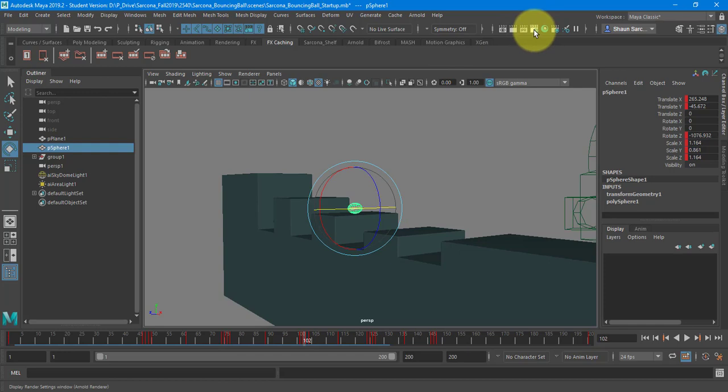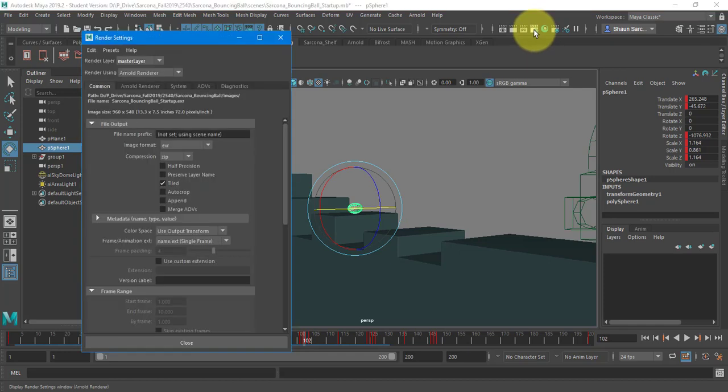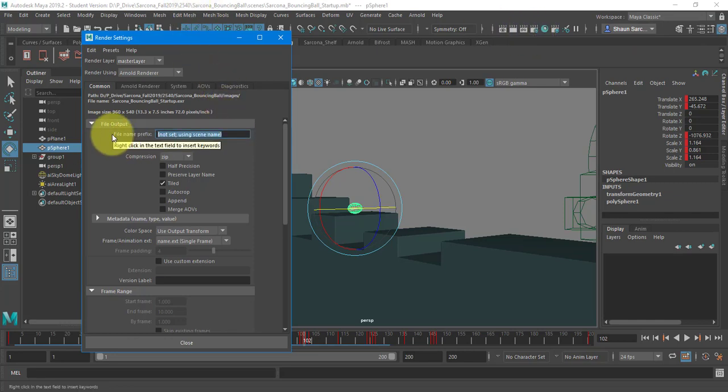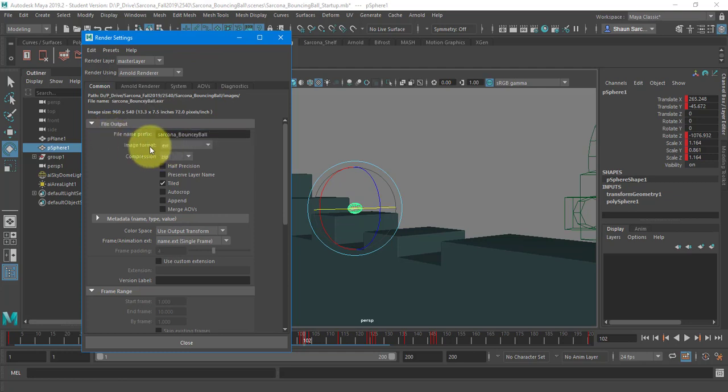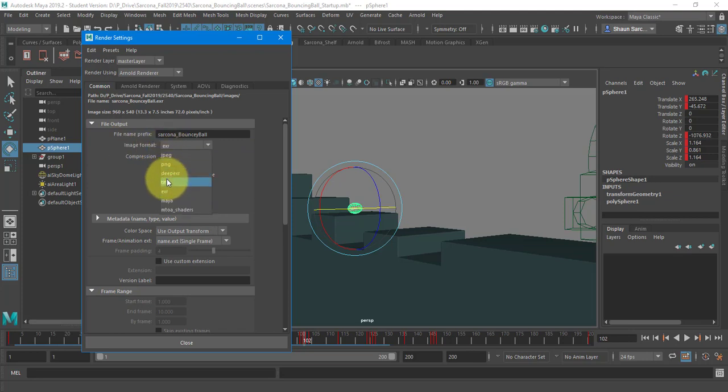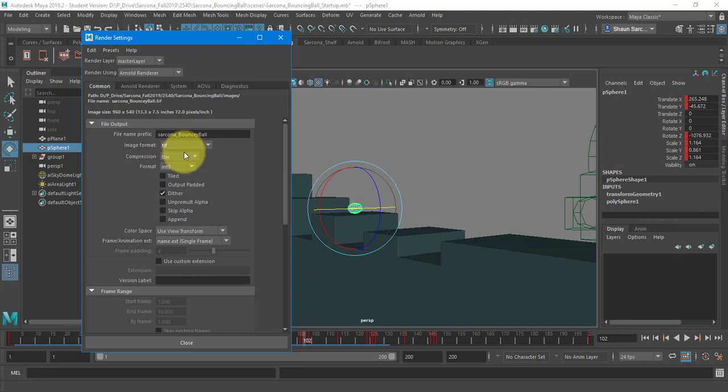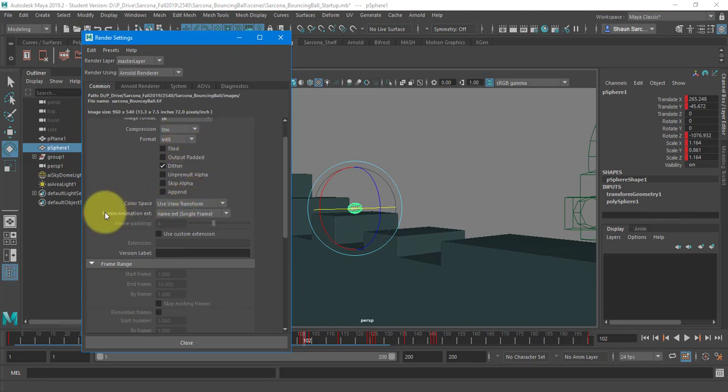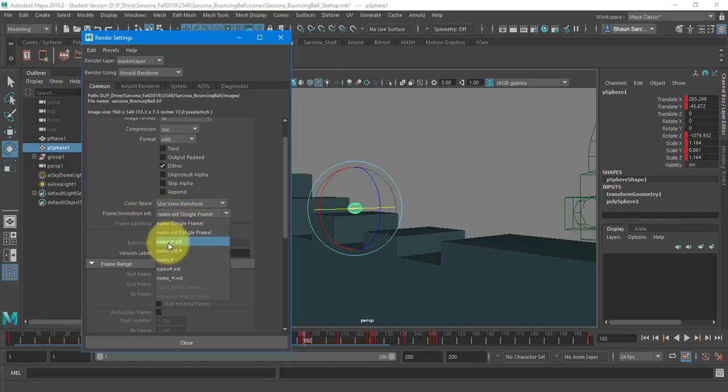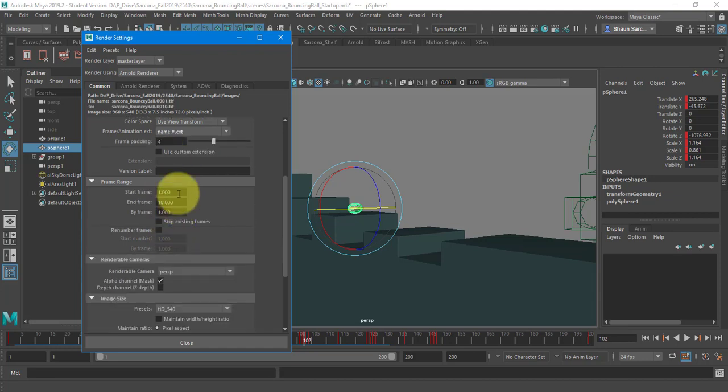So this little gear clapper right here, same icon that Cinema had, by the way. Most 3D softwares will use that. I'm going to give this a name. So this will be sarcona underscore bouncy ball. I'm going to change my format to TIFFs. You can leave them as EXRs. TIFFs are just more friendly for most of your software that you use. We need to make sure this is name dot number dot extension. So just like Cinema, that's not going to change.